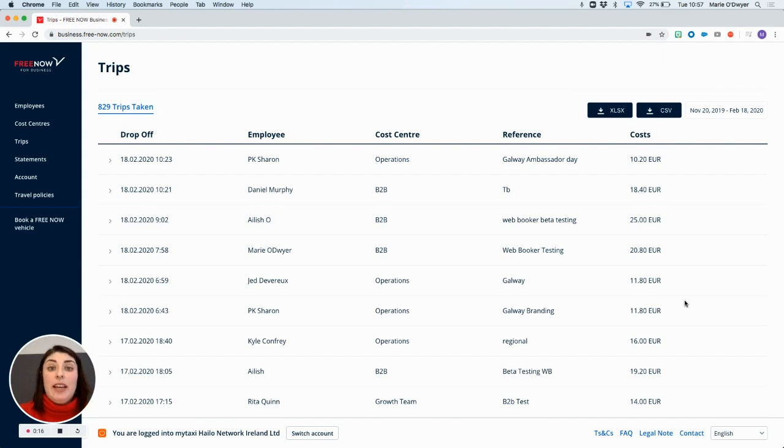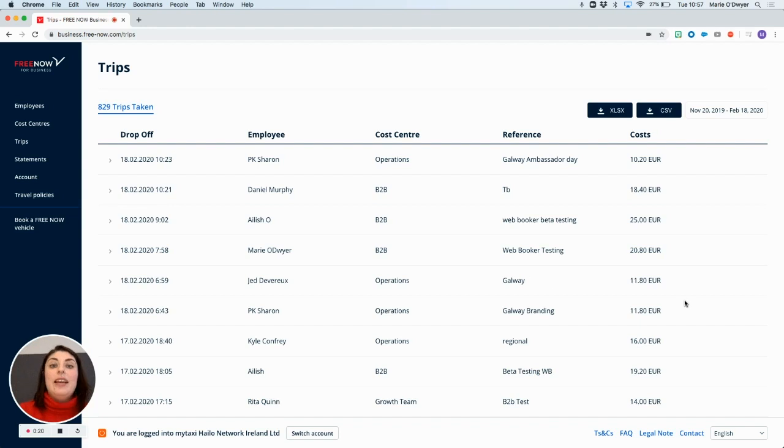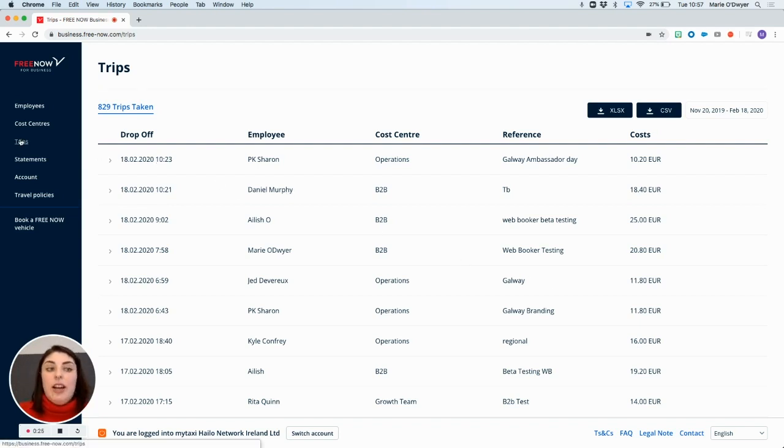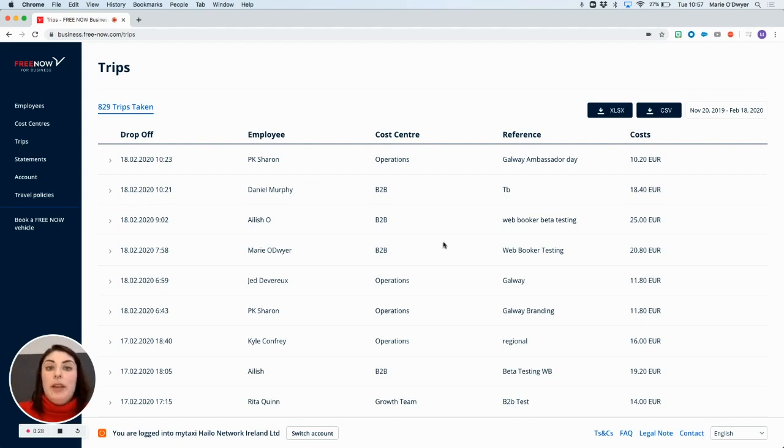The admin panel is a super helpful tool where you can track your trips in real time as well as monitor spend. So to begin, log into the admin panel, click on the trip section on the left hand side of the screen here and this will bring up your most recent trips on the account.